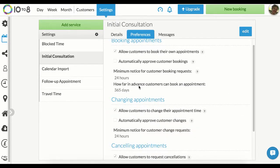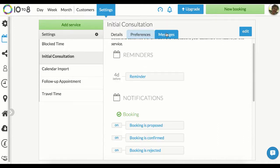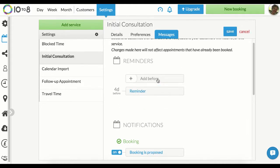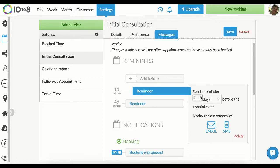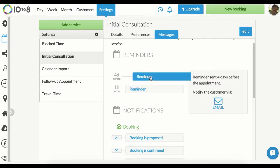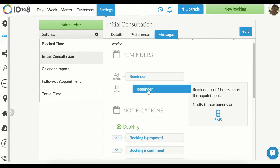Setting your message reminders and notifications is important for cutting no-shows and keeping customers happy. Under messages, you can choose when and how to send appointment reminders. You can see here we have an email set up four days before the appointment. Click edit and let's set up a new one — click add before, then one hour before, and choose text only for this one. Click save and you can see now we have two notifications: an email four days before and a text one day before.